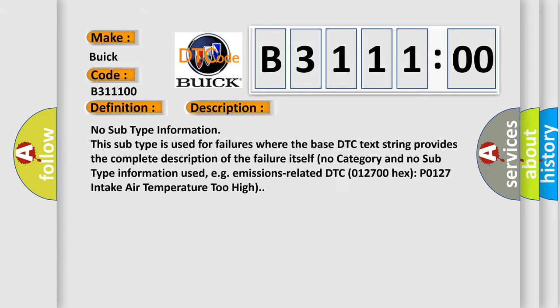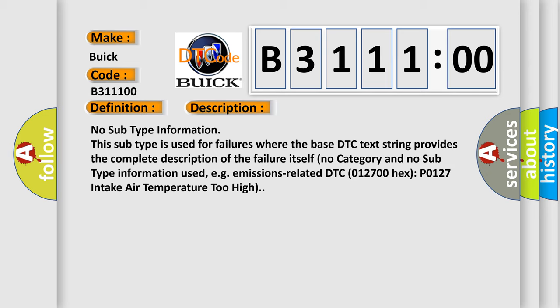And now this is a short description of this DTC code. No subtype information. This subtype is used for failures where the base DTC text string provides the complete description of the failure itself. No category and no subtype information used, e.g., emissions-related DTC 012700 hex P0127 intake air temperature too high.